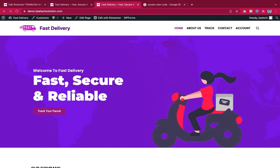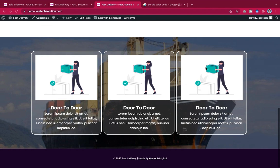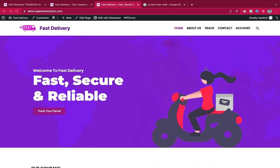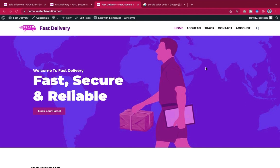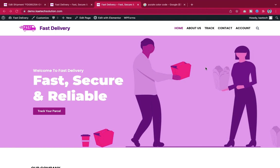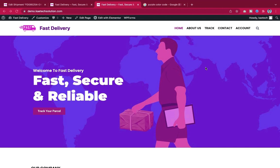In this video, we are going to learn how to create this beautiful website. This is a delivery, cargo, or shipping website where people can come — you can create this for your own company or a company of your choice, and it's created using free resources and free plugins.